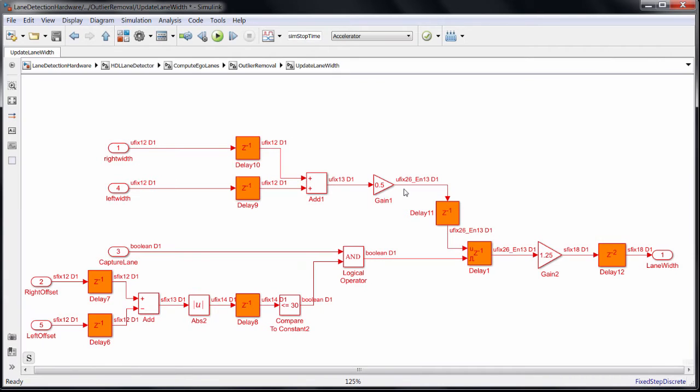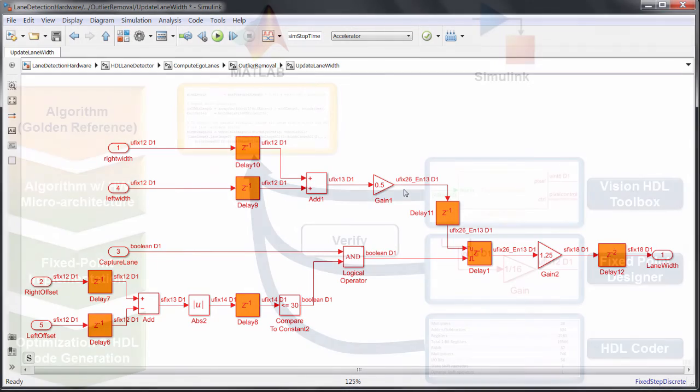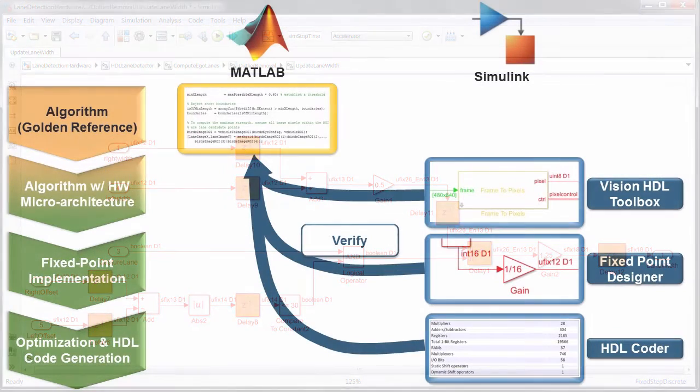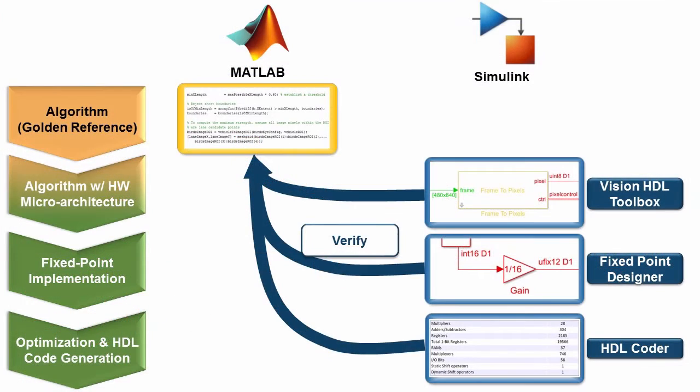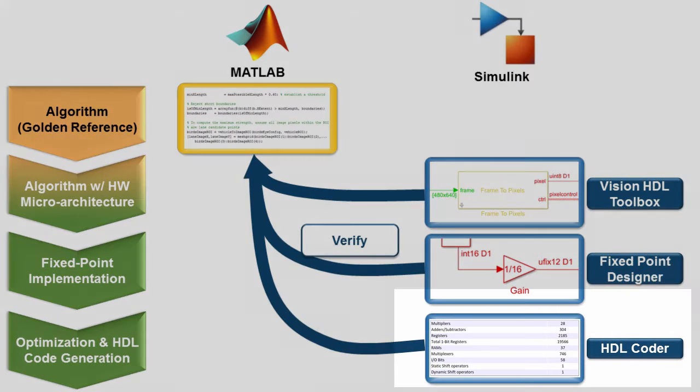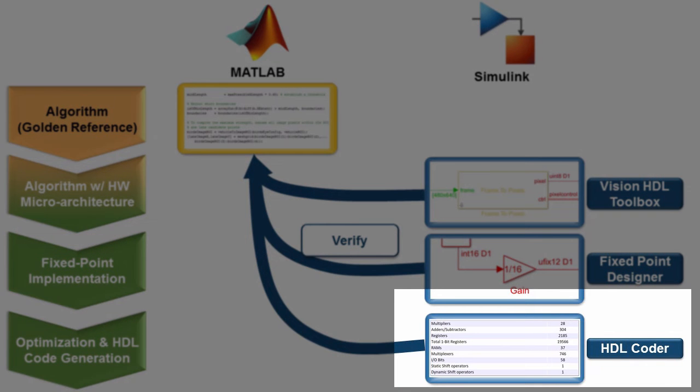Again, Fixed Point Designer can take care of all of this for you, but it helps to know what the design is doing. After verifying that it still generates results within my accuracy tolerance, I can then generate HDL.